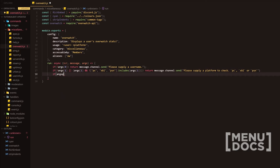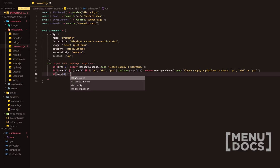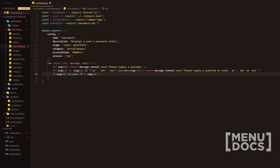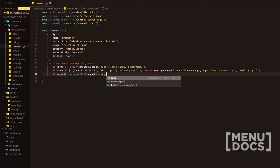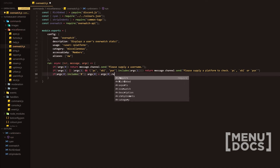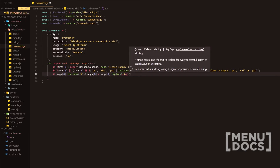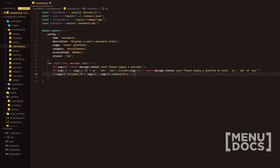Following that, we're going to say if args0.includes a hashtag, we are going to set args0 to args0.replace using some regex here. We're going to add semicolons again — don't forget your semicolons.